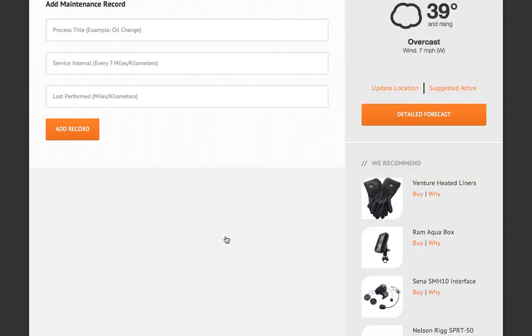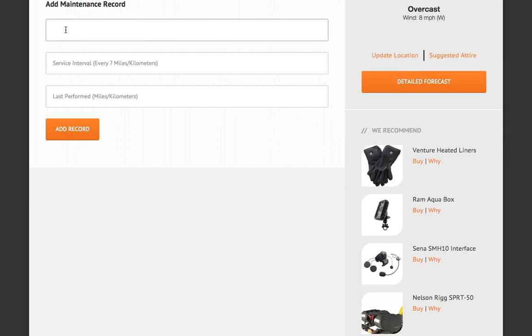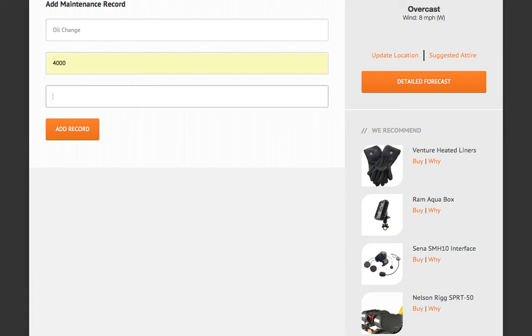As you can see, we have form values for a process title, service interval, and the last time we performed this particular task. Let's start with the most important task of all — the oil change. My manual says I'm supposed to perform an oil change every 8,000 miles, but that seems a little stretched to me. I feel that between 3 and 5,000 miles is more appropriate, so I'm going to set this to 4,000. If you're used to kilometers or any other unit of measure, it makes no difference so long as you use that measurement throughout your records. The same percentage math formula will apply to the alerts and duration information. For this tutorial, I'm going to set the last oil change to 25,000 miles, and now I'm going to add this record.